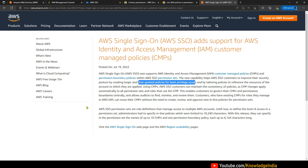There is one very important thing to understand: where would this customer managed policy exist? It may be confusing a bit if you are doing it for the first time, but this customer managed policy should be there in the member account, not in the master account. And that is something which I want to explain with a diagram so that you understand it clearly.